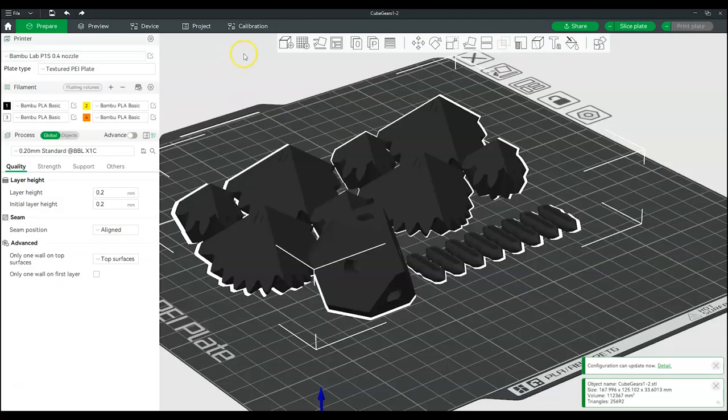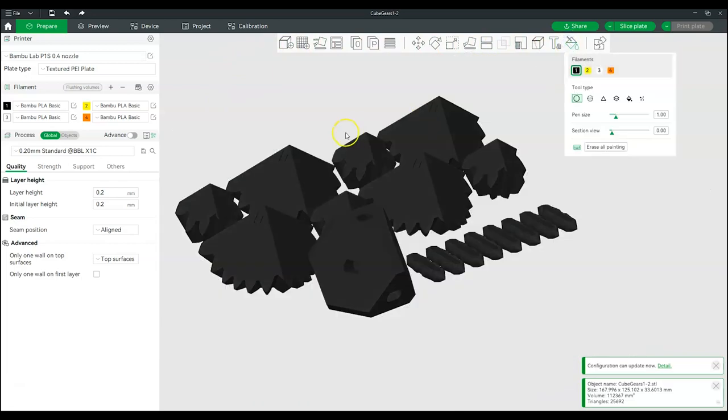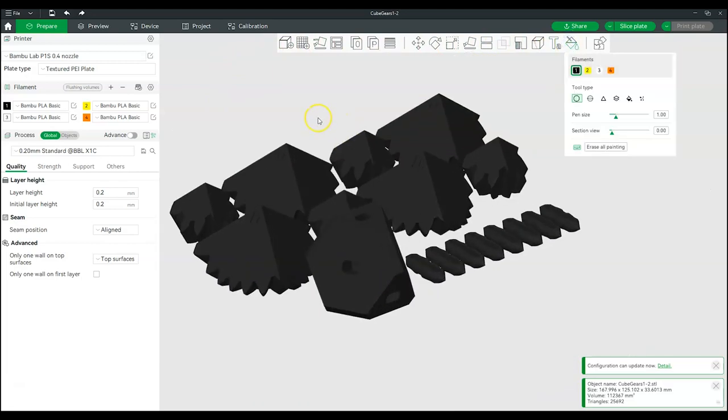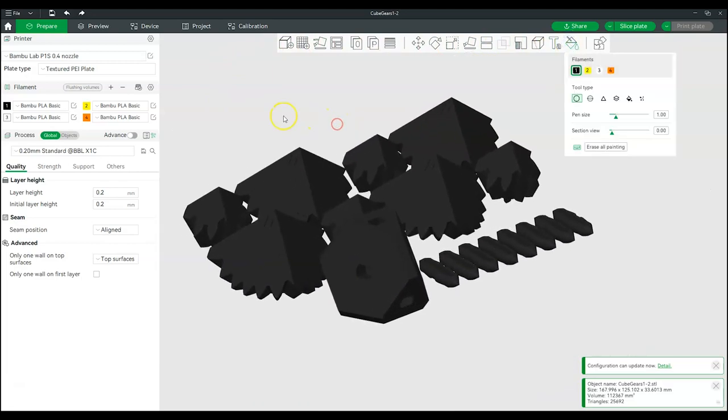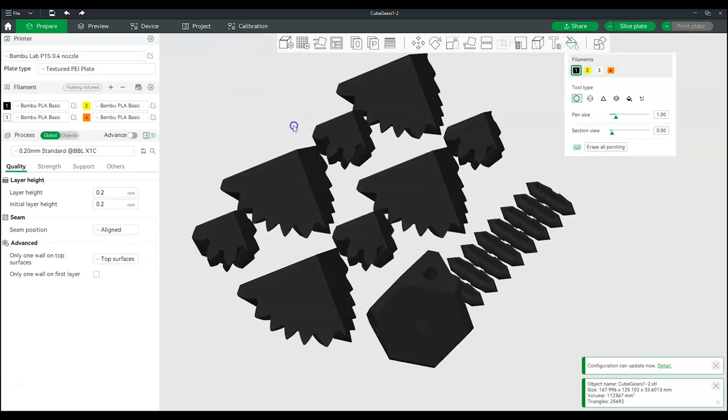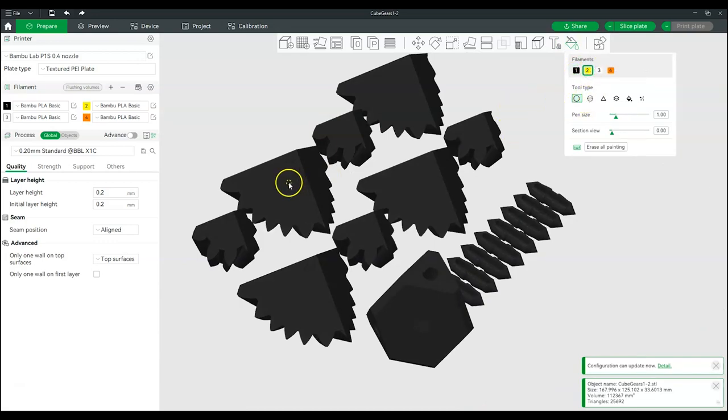From the menu on the top of the page, select Color Painting to add colors to the model. There are five different tools to add color that will be covered in this video. The Circle tool is a circle-shaped pen used to draw on the model's surface.